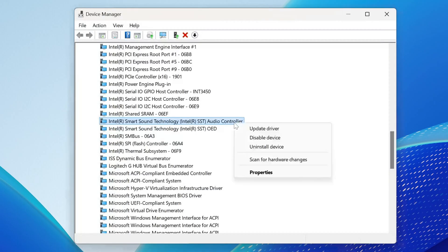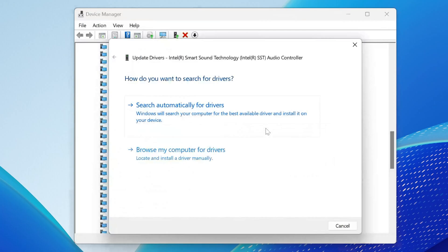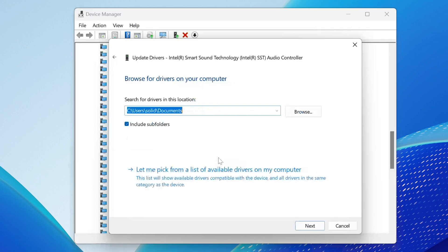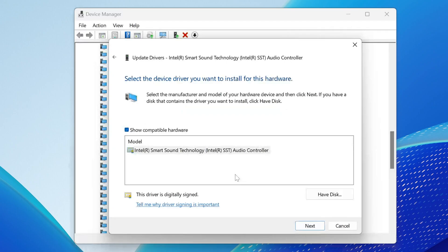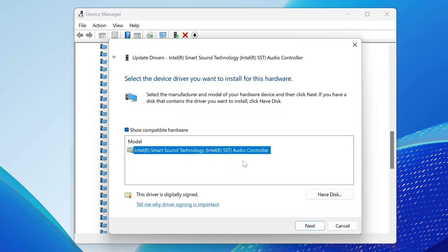Right-click Intel Smart Sound Technology. Select Update Driver. Select Browse My Computer for Drivers. Select Let me pick from my list of available drivers on my computer. Select your Intel driver and then press Next.